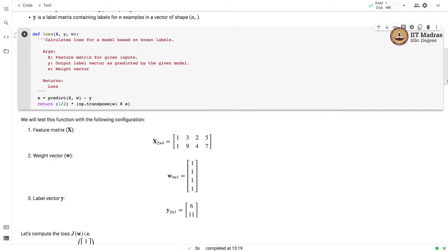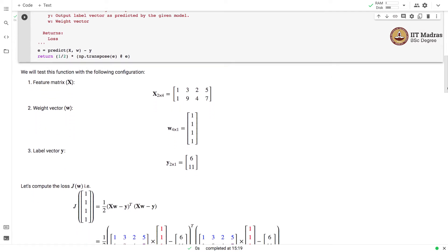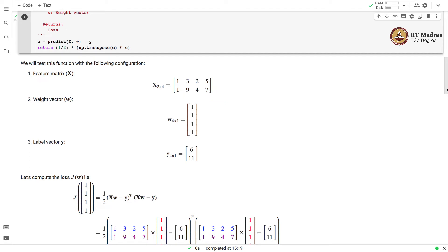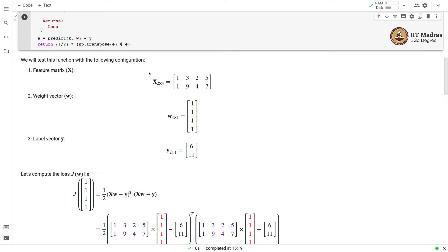Now that we have implemented this particular function, it is a good idea to test it with a configuration where we work out a test case by hand and use that test case for testing the implementation of the loss function. We use the feature matrix, weight vector, and label vector as we used in the previous collab of the model implementation.